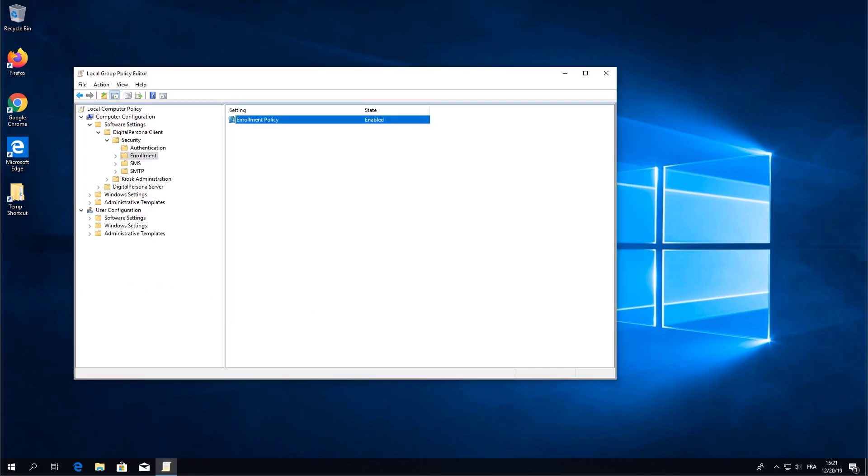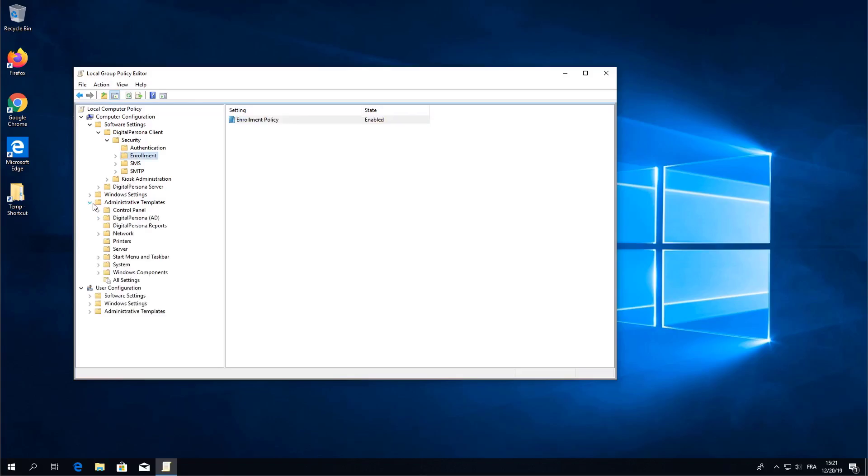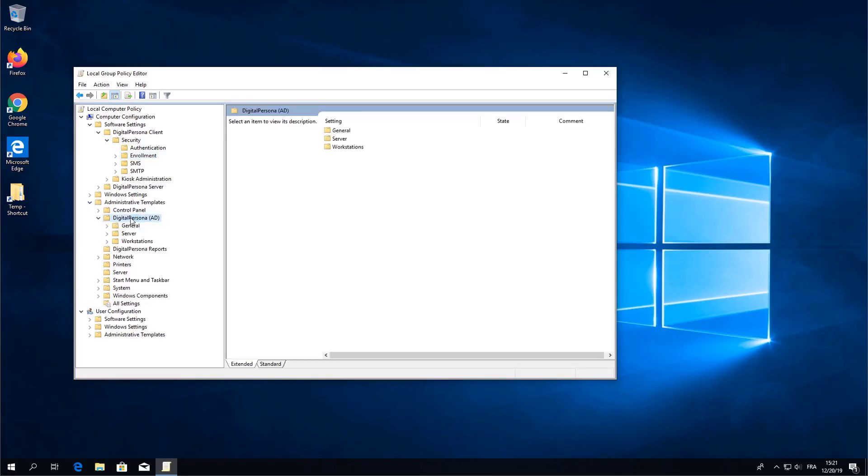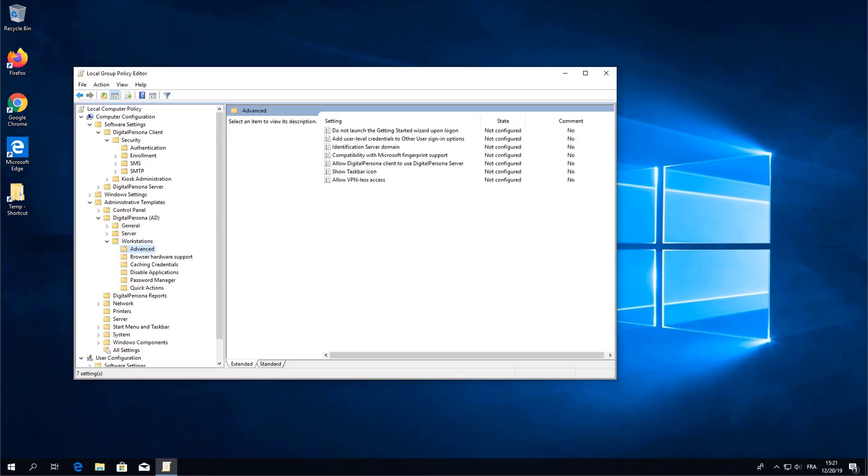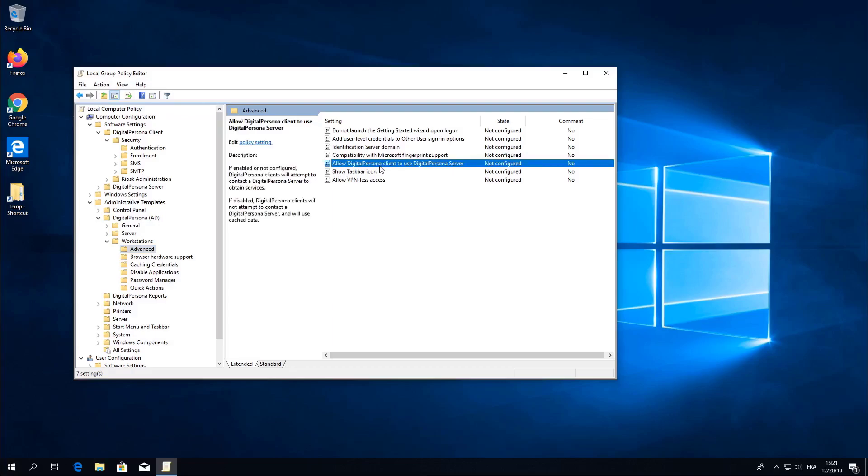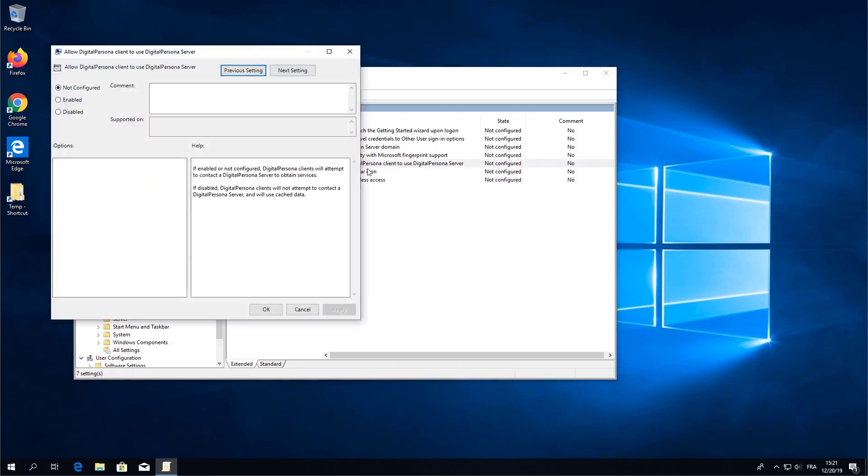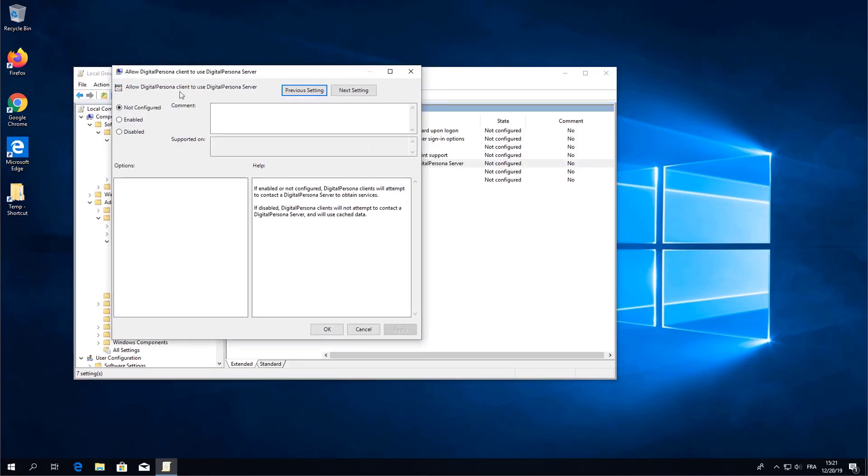Now since the eval version of this software works without any domain resources we'll have to enable standalone mode. To do that you will need to go to the Administrative Templates, Digital Persona AD, Workstation and Advanced. There you will see a template titled Allow Digital Persona Client to Use Digital Persona Server. Open the template, disable it and then save.